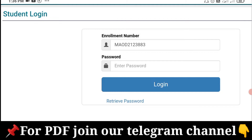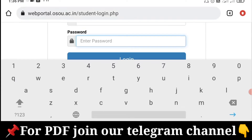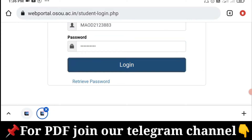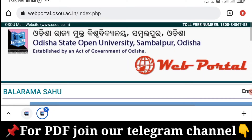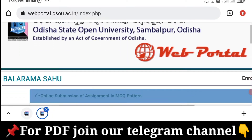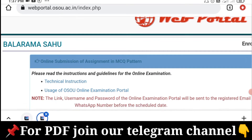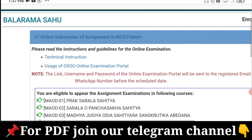Now we are going to proceed to the login collection. Here it requires the profile details. If you don't have any questions, enter your name.